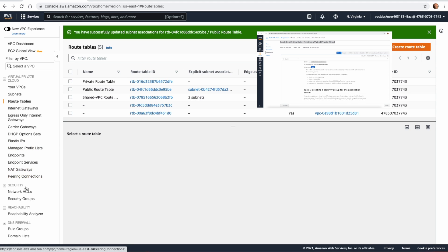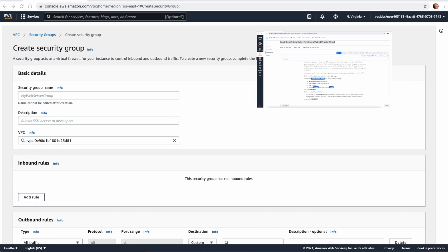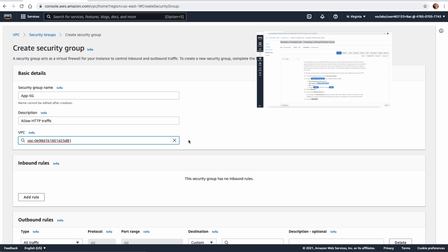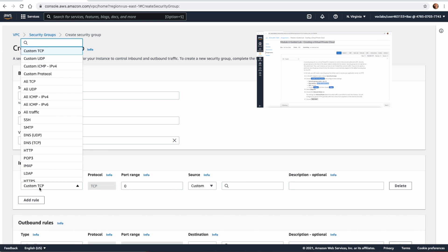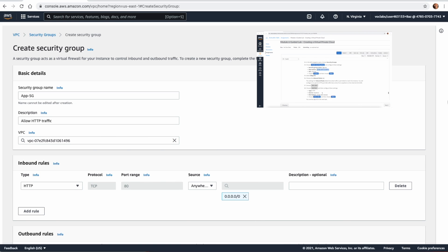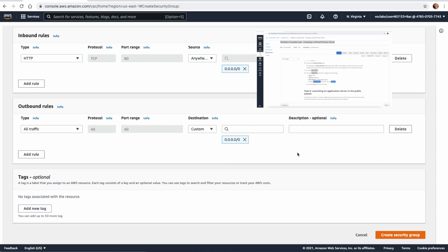The next thing in Task 4 is to create a Security Group. We create a security group called App Security Group, which will allow HTTP traffic to our public subnet. We delete the default VPC association and select the Lab VPC, then add a rule for HTTP from anywhere. Click Create Security Group.